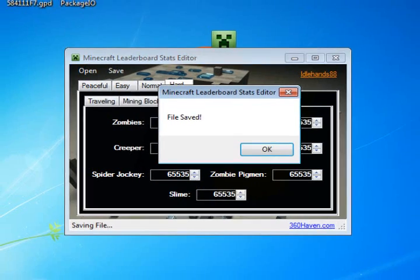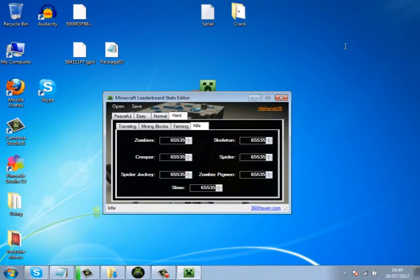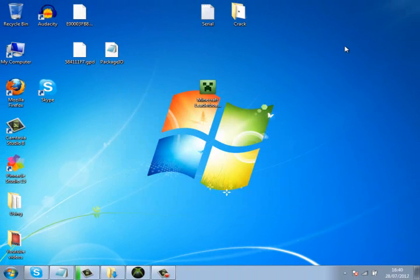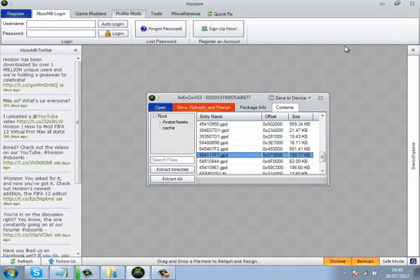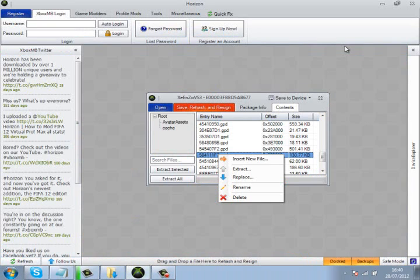Then click Save. Now what you want to do is go back into Horizon and go to the GPD again and replace it.